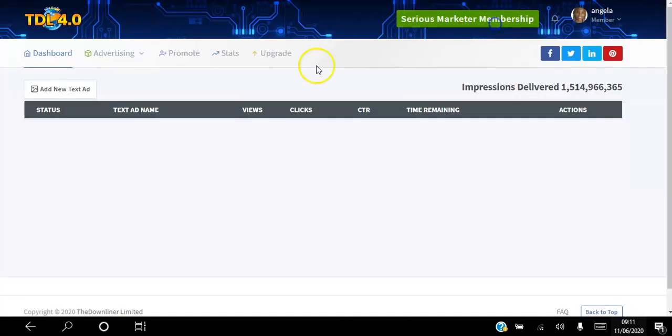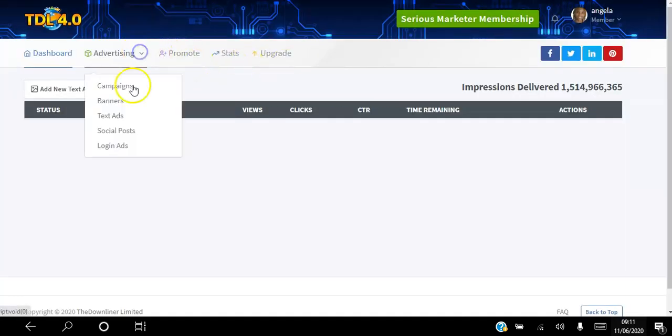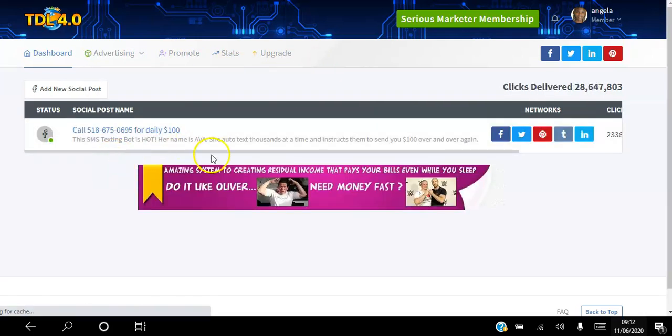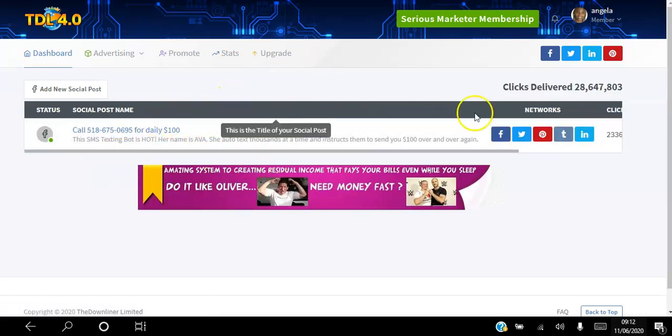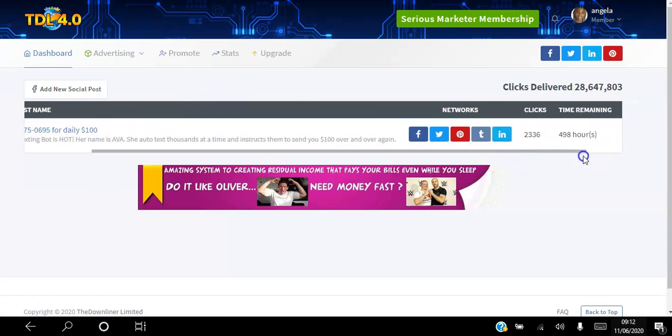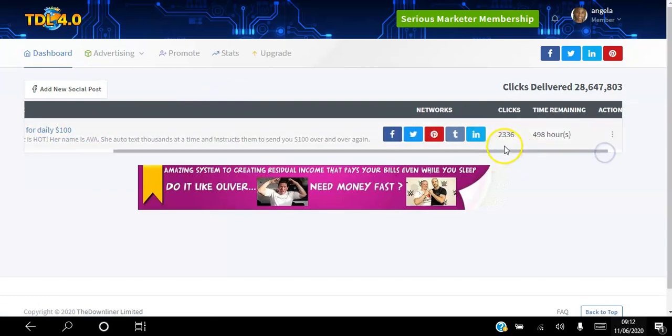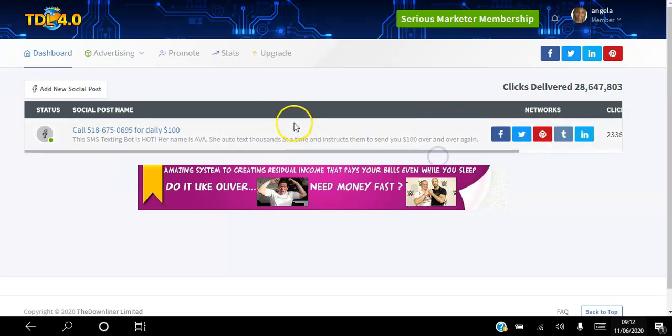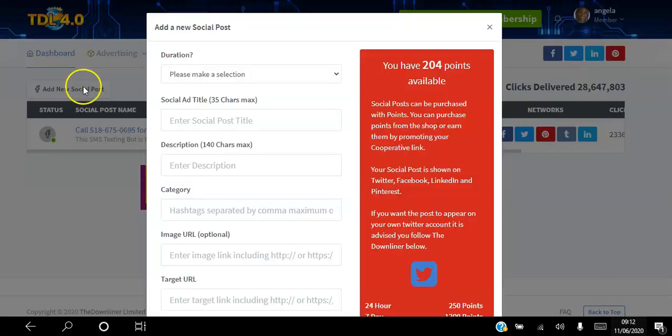If you want to add a social post, this is when your ad is promoted across their social media networks. As you can see, I have an ad going there and so far it's got 2,336 clicks.